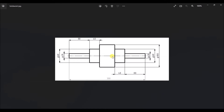With respect to the center line, we will consider this as the upper half and this as the lower half. We are going to draw only one half and then use revolve boss or base feature on that half. So I am going to create the upper half of the drawing in SOLIDWORKS.